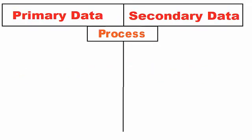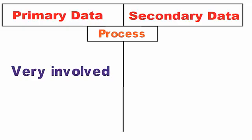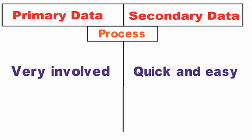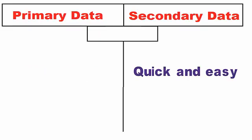Process: Primary data collection is a very involved process. On the other hand, secondary data collection process is rapid and easy.